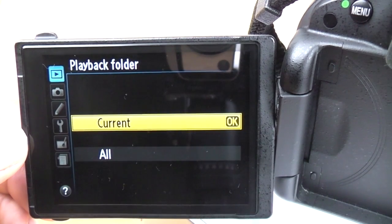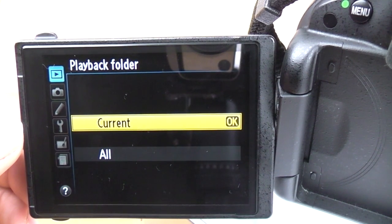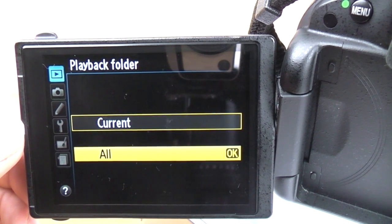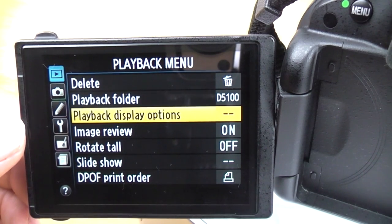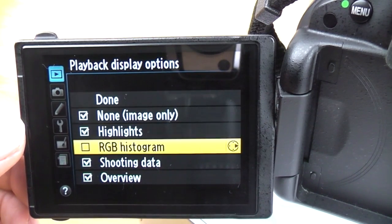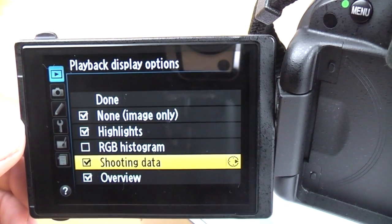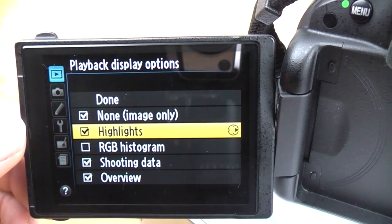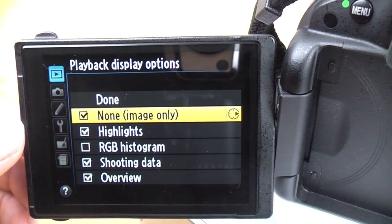Playback folder is the name of the folder that the camera searches for images. When you press the play button, it will search all the folders on the card. You can either have current or select all. You can have different folders that the camera will display. Next one is playback display options. You've got a list of things here with ticks next to them. This is for when you review an image in the play screen — you can scroll through different information screens overlaid onto the photograph.